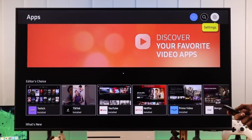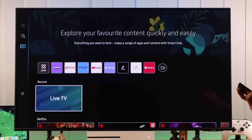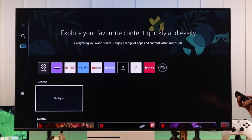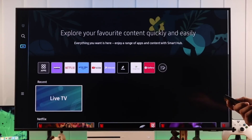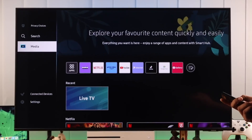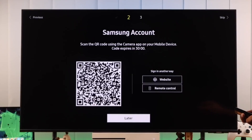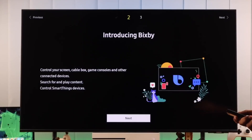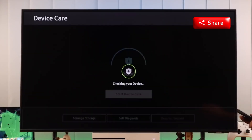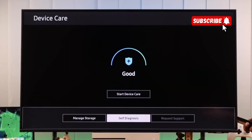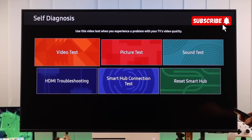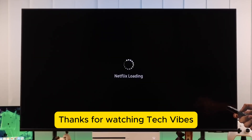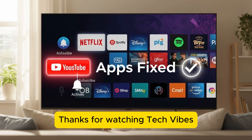And that's it! These are the best ways to fix apps not working, crashing, or not loading on your Samsung smart TV. If this video helped you, don't forget to give it a thumbs up, share it with others, and subscribe for more quick tech vibes. Thanks for watching, and I'll see you in the next one.